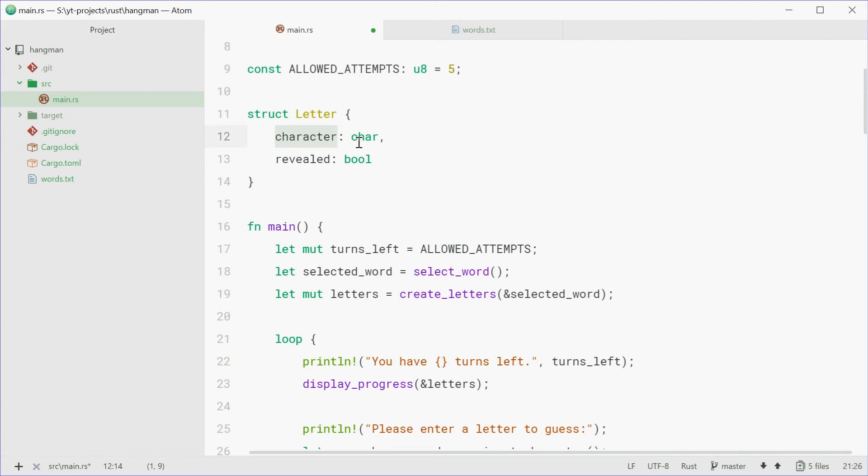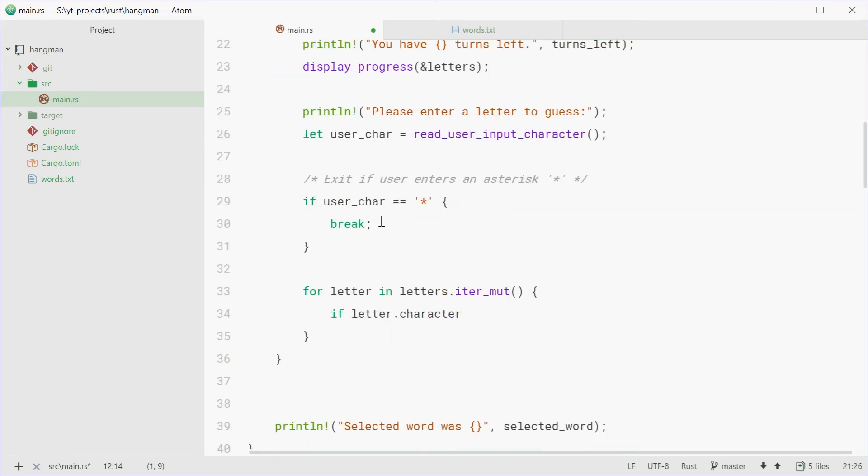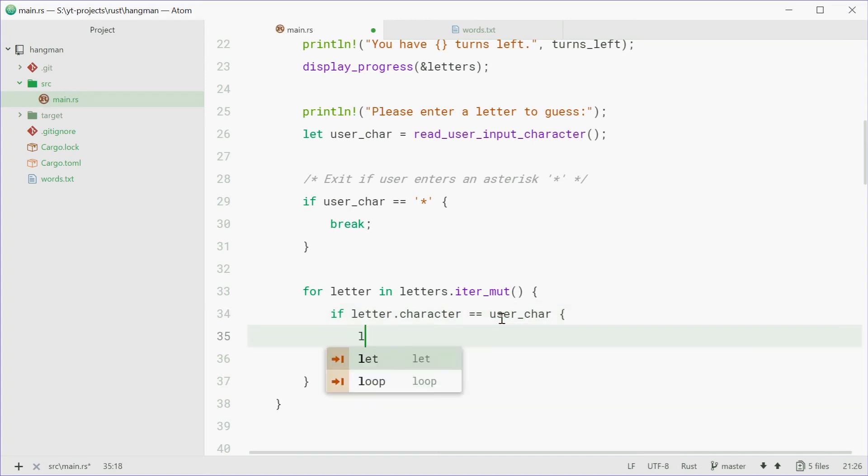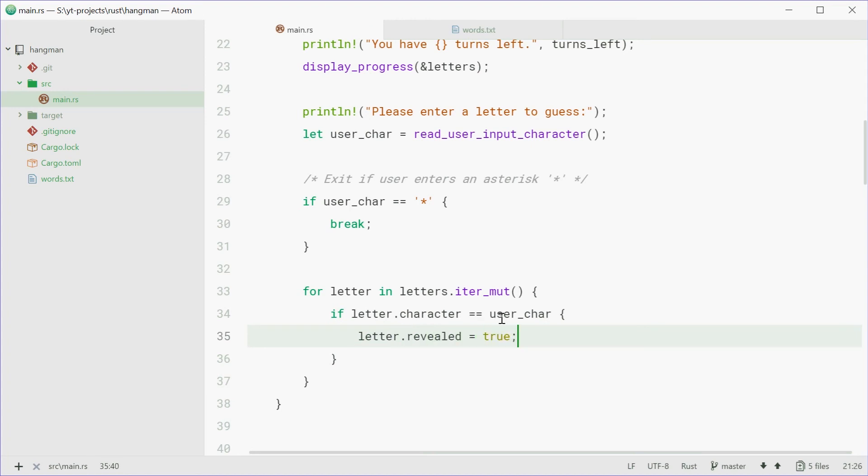D in the alphabet. So if that character equals the user's character, then change the state of that letter to true. Because it's now revealed. You're now going to see the letter instead of an underscore.